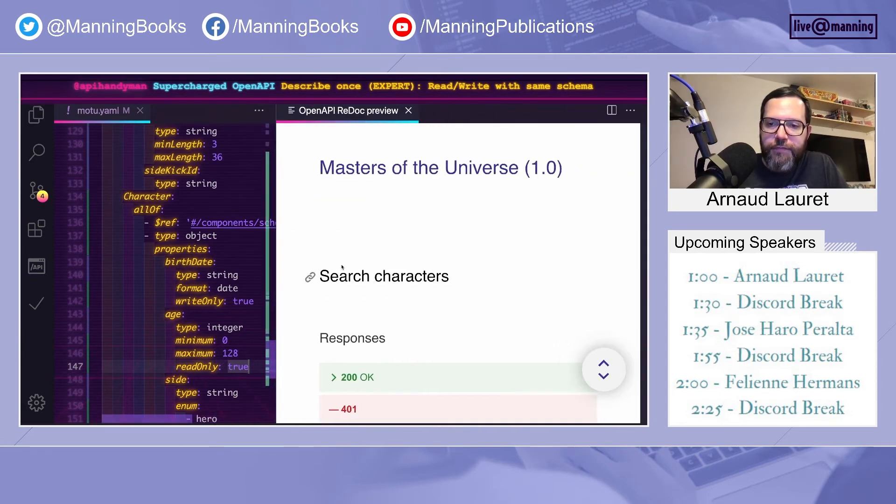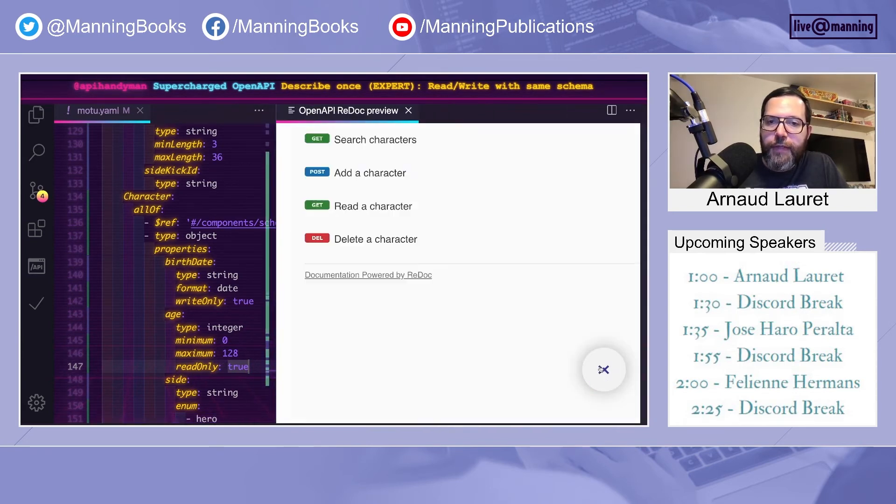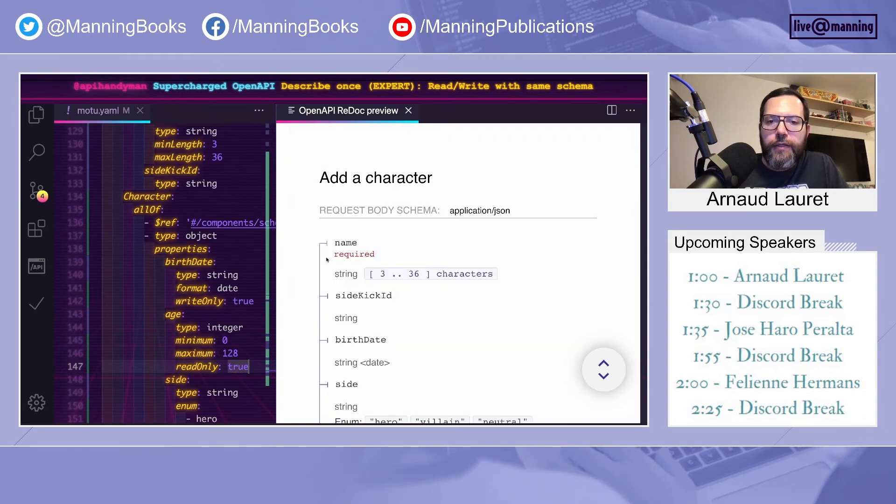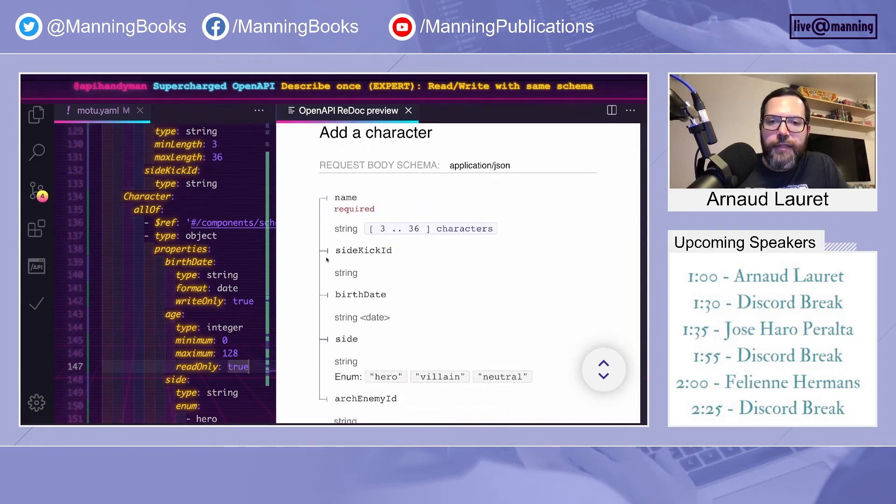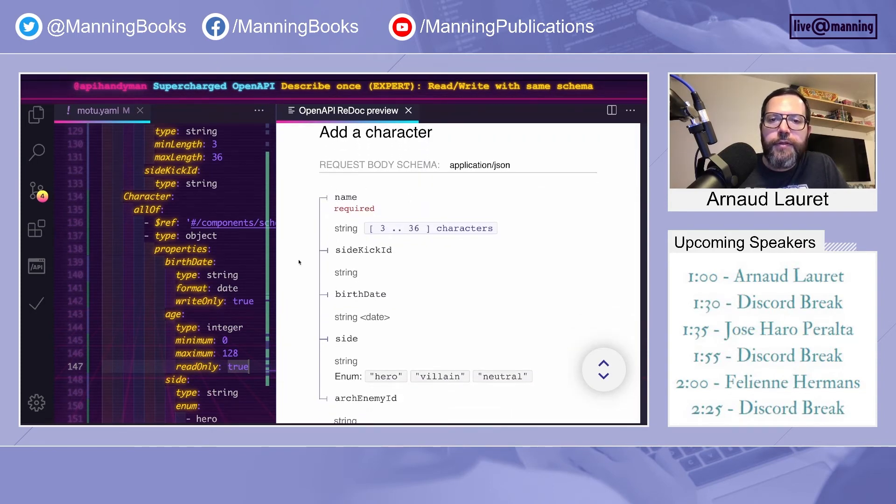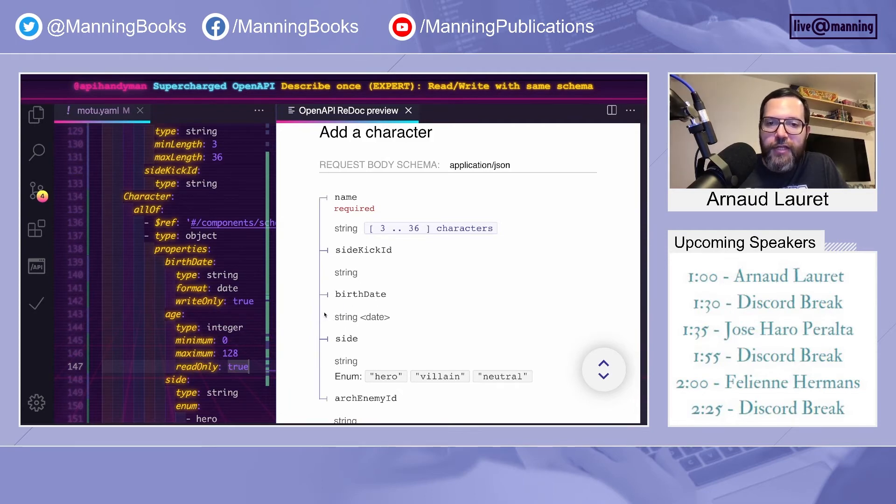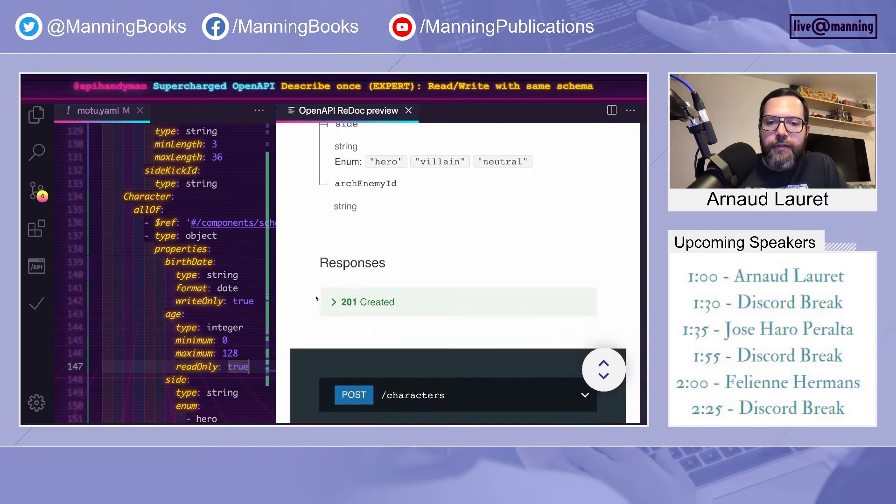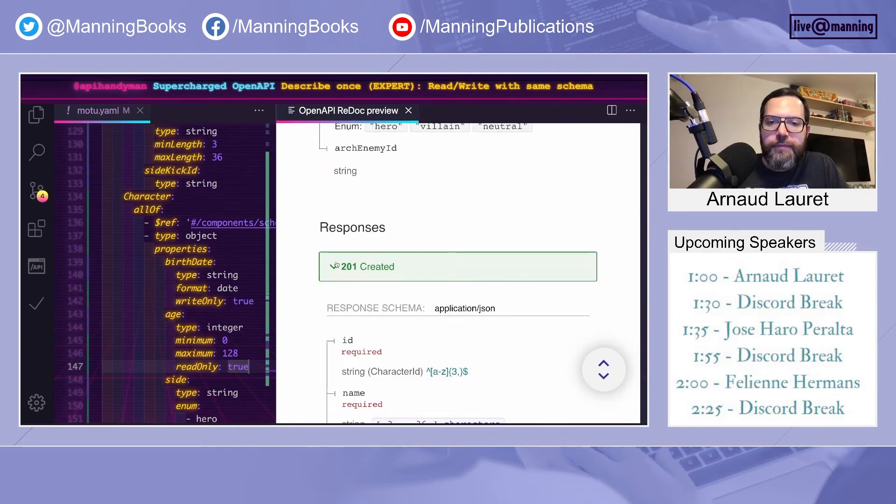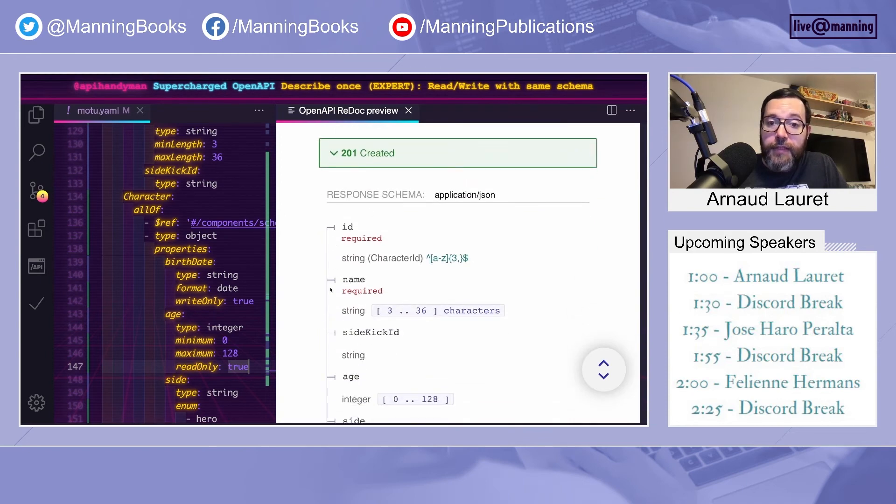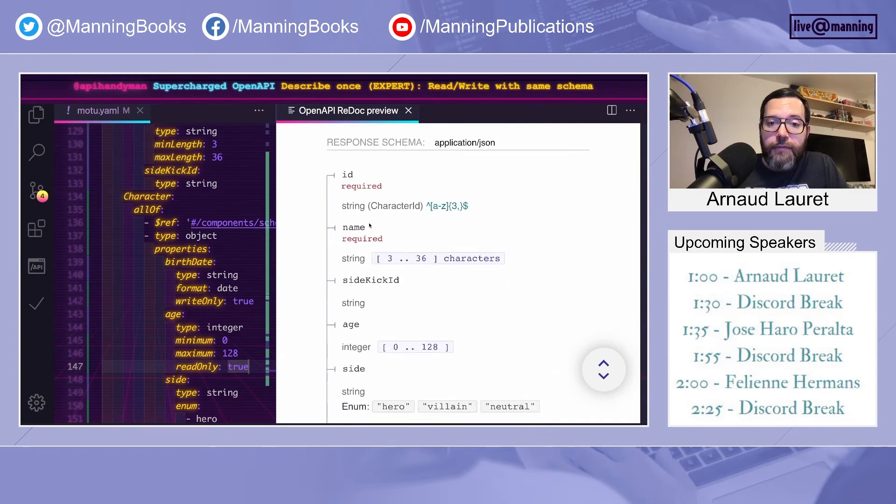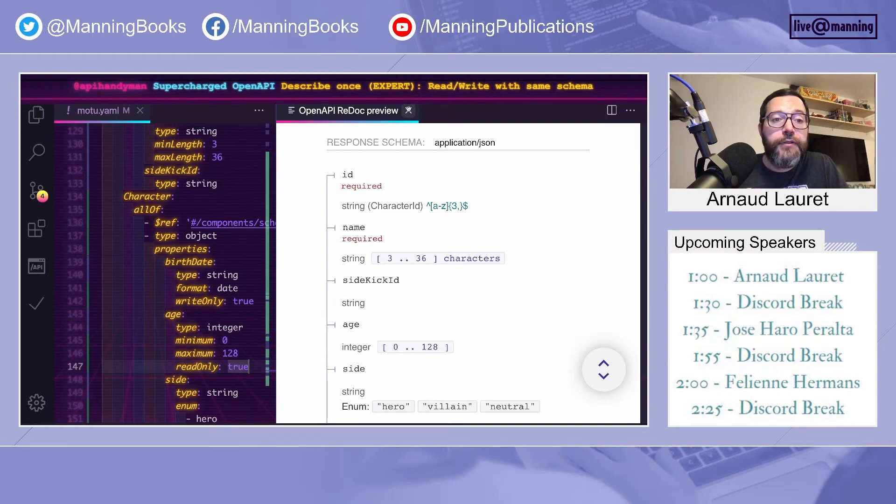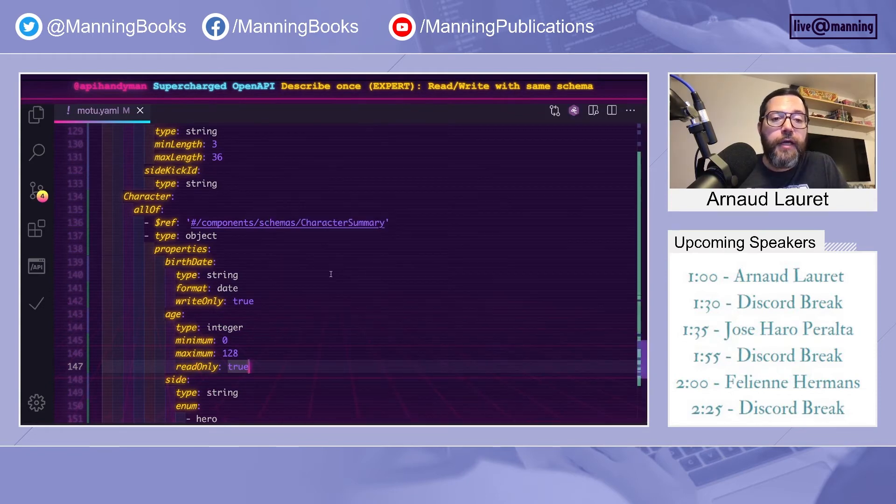And so how does it look in Redoc now? If everything is correct, I go to add character. So in the request, I need to provide name, birthdate, but no age. There is no ID. And in the response, there is the ID, name, no birthdate, but the age. Thanks to the readonly and writeonly facts. That's cool.